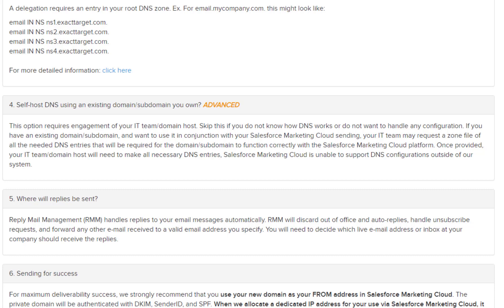Support can only provide the zone file in this option. If your team is unsure on how to either delegate or self-host, we recommend you choose option one and have us purchase the domain on your behalf.